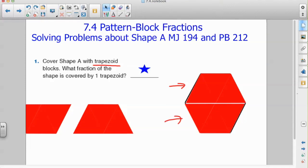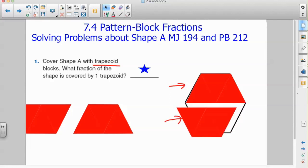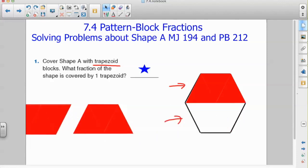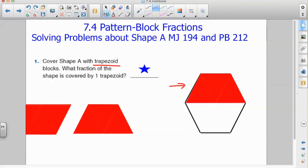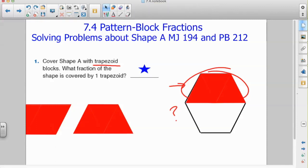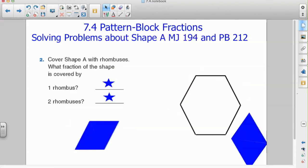My second question is: what fraction of the shape is covered by one trapezoid? We really just want to draw our attention to one trapezoid. It took two trapezoids to cover this hexagon, and I'm focusing on just one, so I know that my fraction is one out of two — one half.